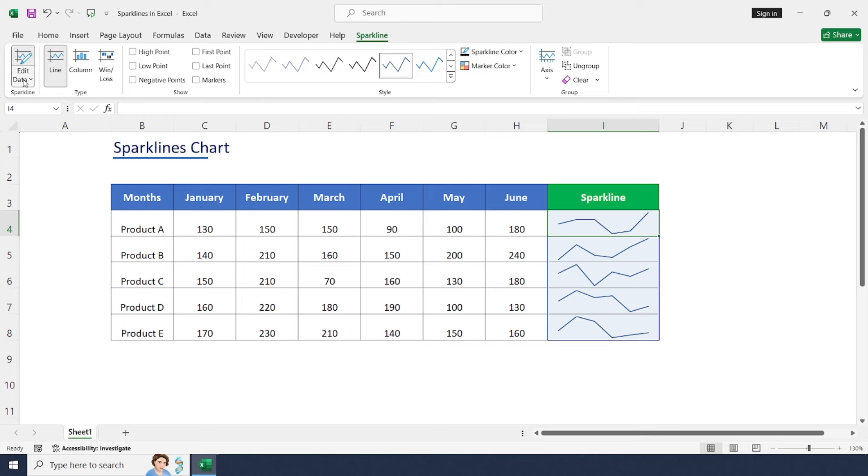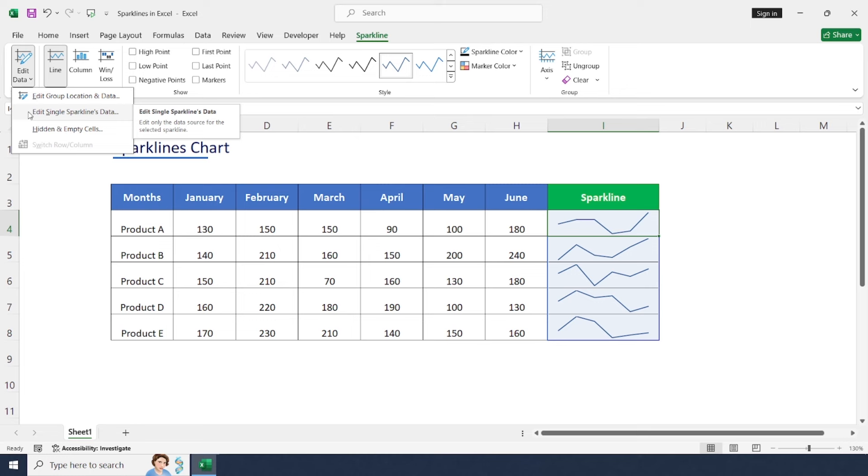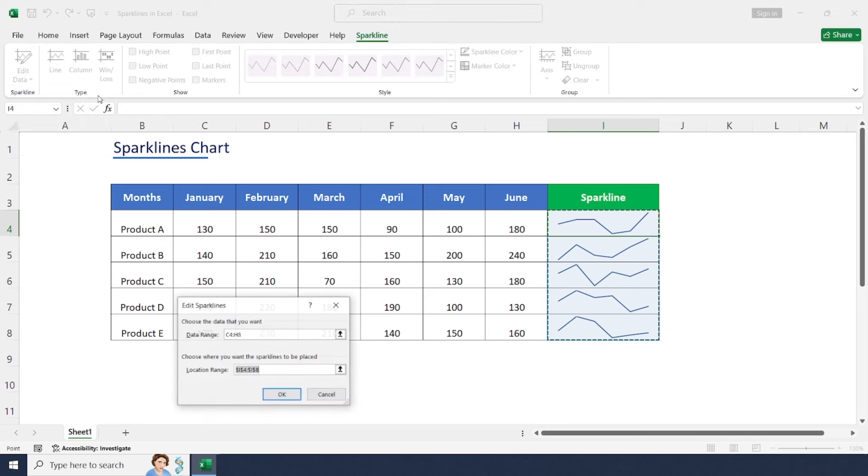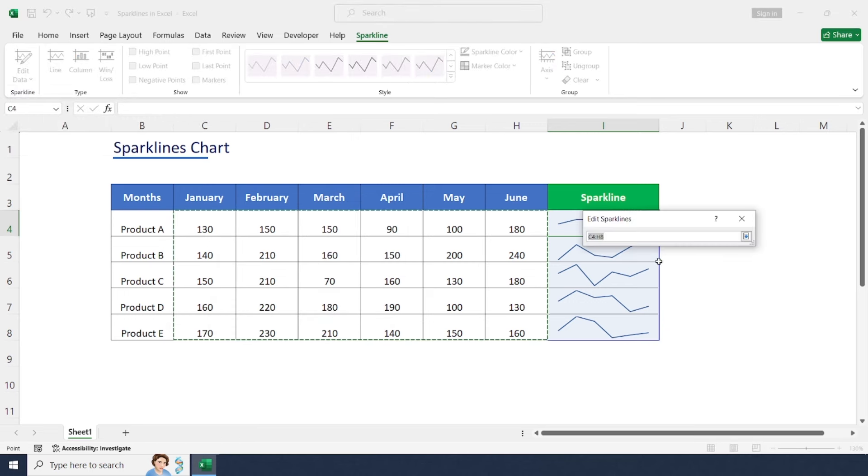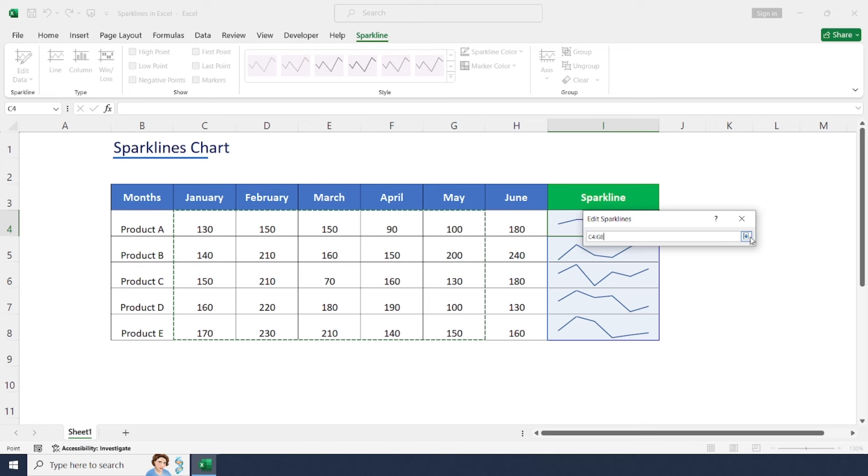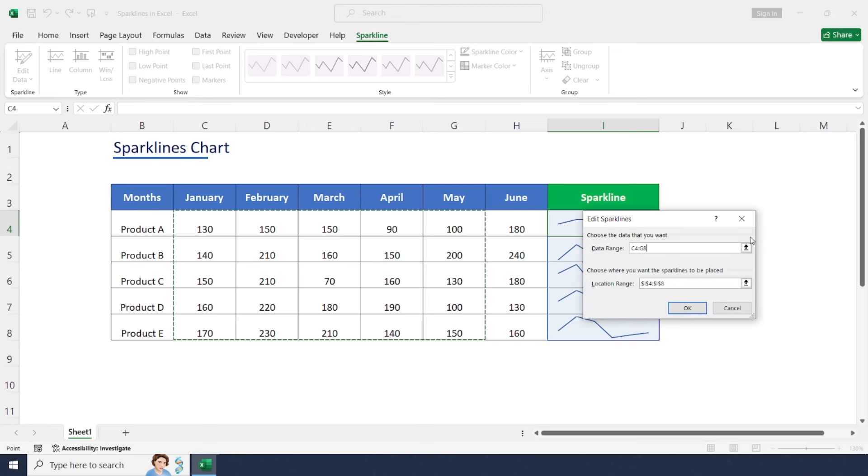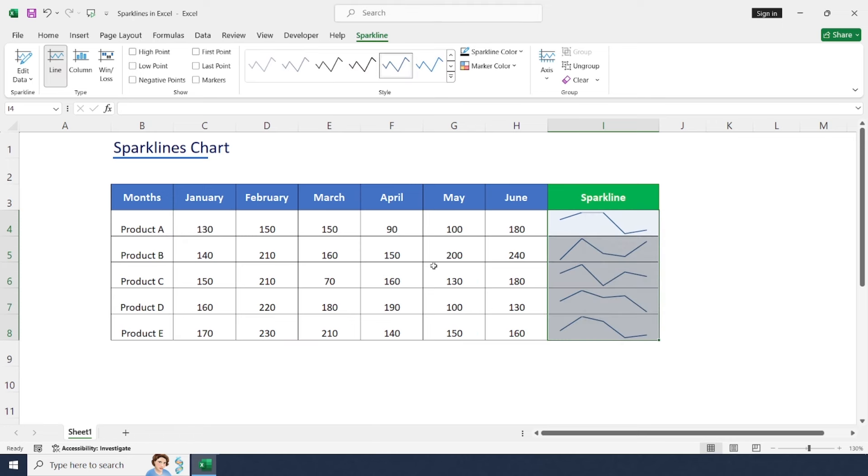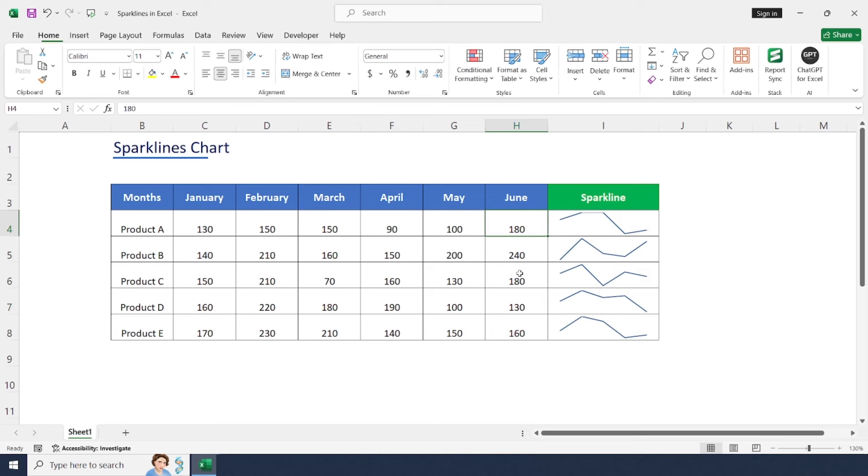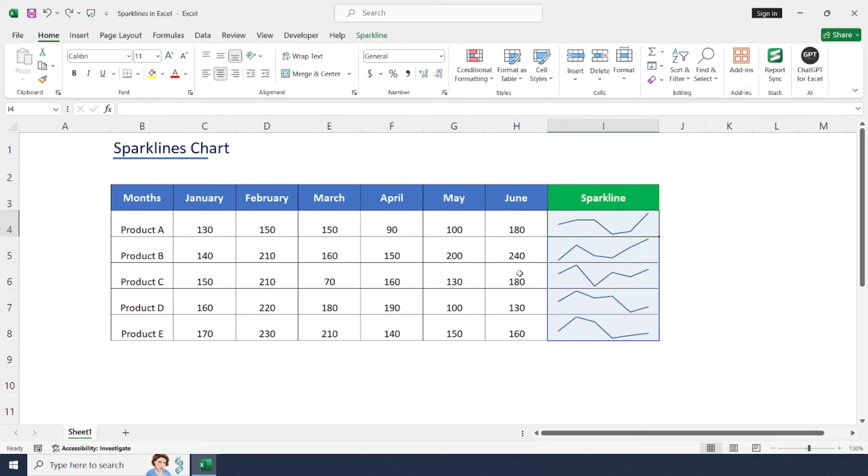First one is Edit Data, where we can edit specific data or the entire line chart. Select the first option to change each month or range of data to get sales values for a particular set of months. Here I'm going to skip June month, so this will get changed for five months. Okay, let me undo it because we need all the data for six months.